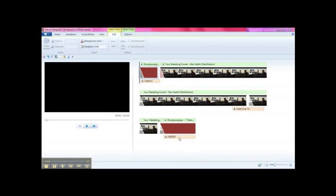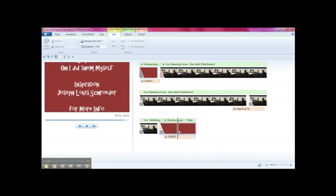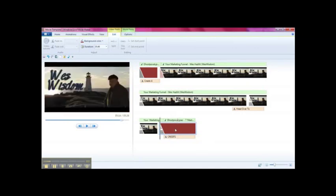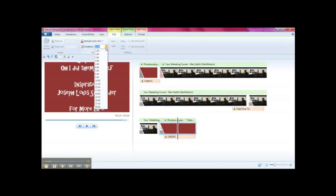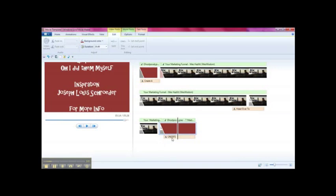So if you want to control the timing of your background, you do that by just clicking on the background and you'll see up here background duration. You can set it whatever. I've got it set for 25 seconds.